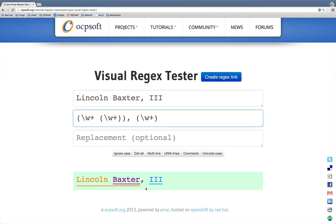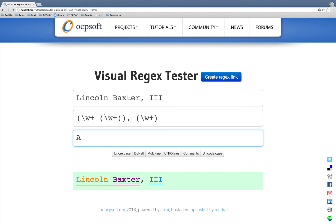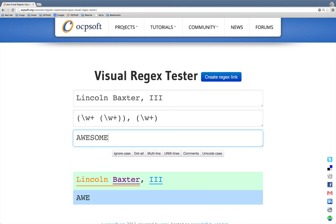The last part of this puzzle is, once we have gotten a match, we can enter in a replacement, and in this case, because we matched the entire string, it's just going to replace all of it. Enjoy!